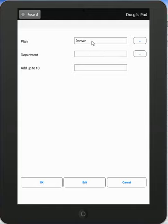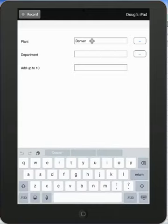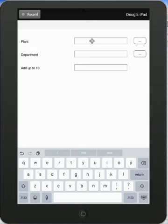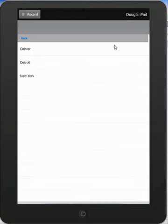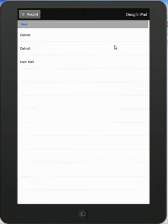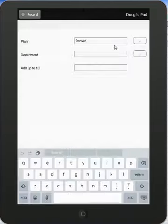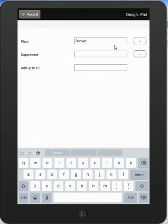Now it doesn't mean you can't type anything you want here. So you could come back in here and say, let's say, Boston. But it does make it easier for the end user just to make a selection from the available choices and have it pop right in here.